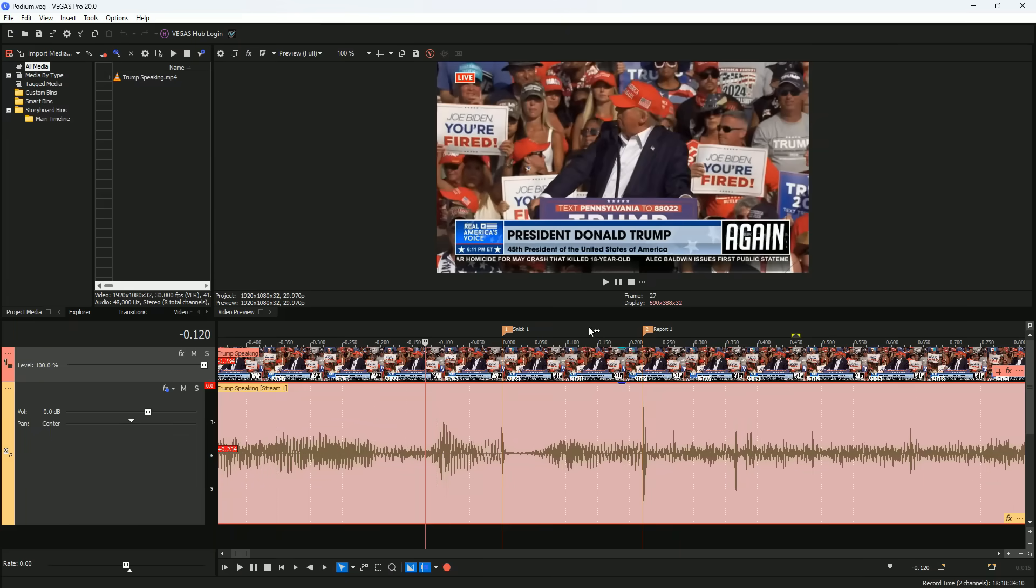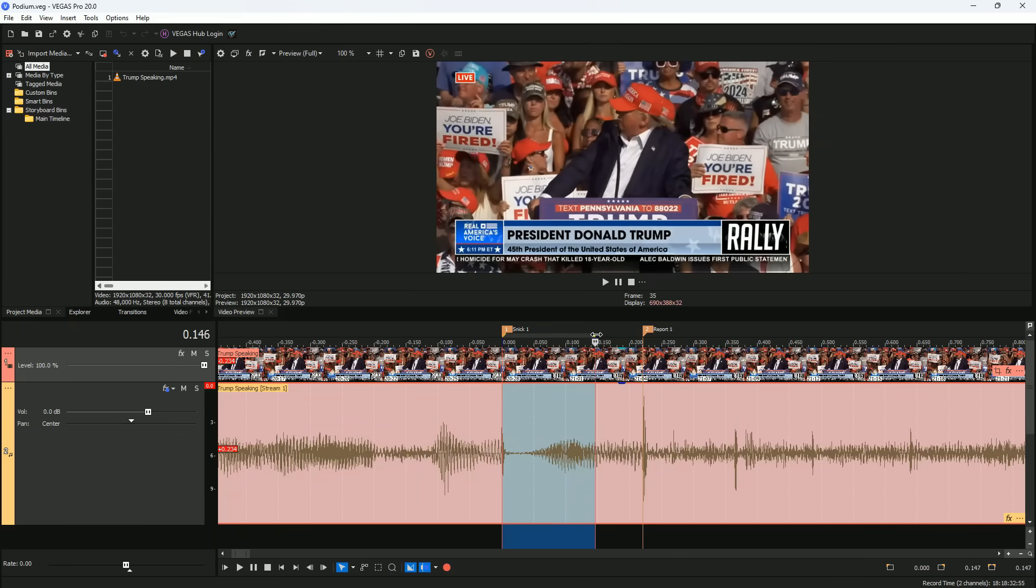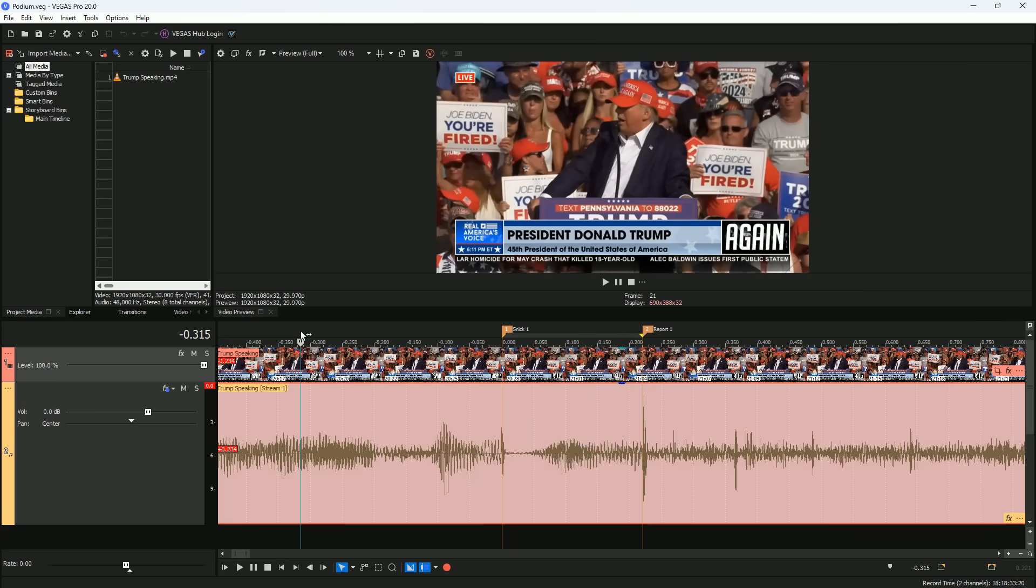After each snick, we hear a report. The report comes 221 milliseconds after the snick. Given the velocity of the rifle bullet, that time difference corresponds to about 140 yards, matching the distance from Trump to the shooter. I carefully marked each snick and each report and recorded the time stamps.